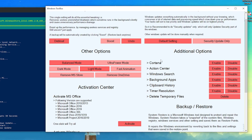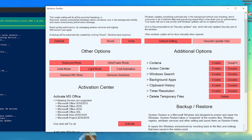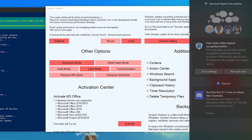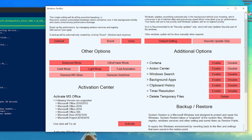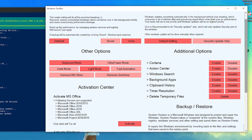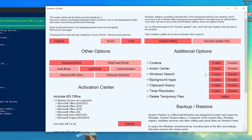Now for the Additional Options. First is Cortana — disable it, it's completely useless for most people. Next is Action Center — I suggest disabling this too, because while gaming it uses a lot of your RAM and CPU resources. For Windows Search, many people use it, so I won't suggest disabling that one — keep it at default.